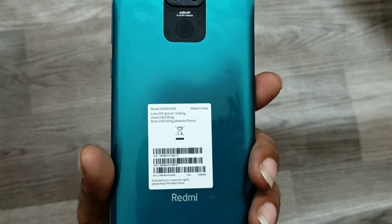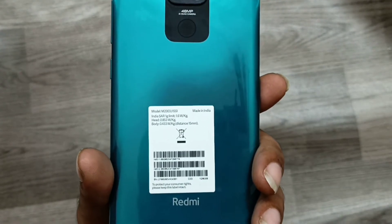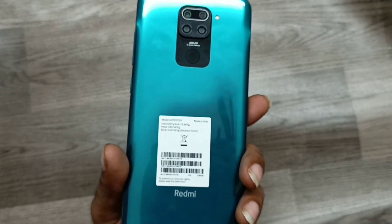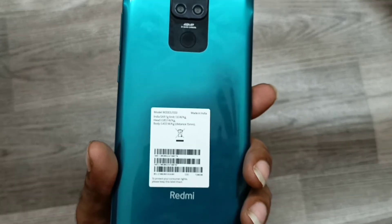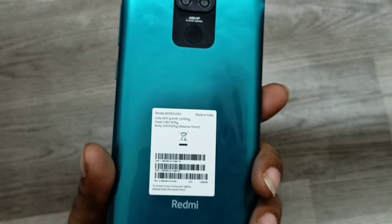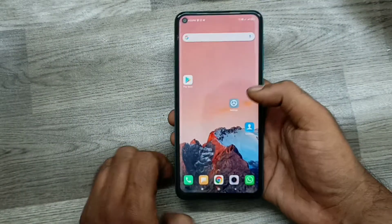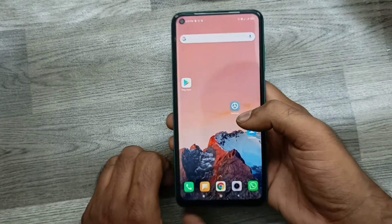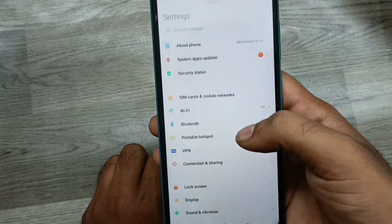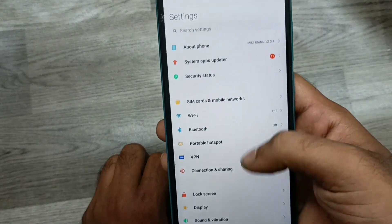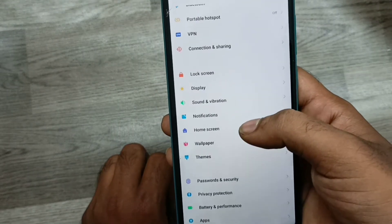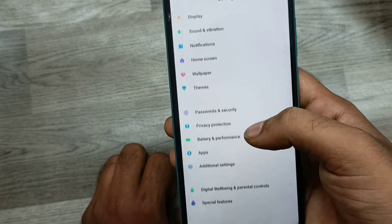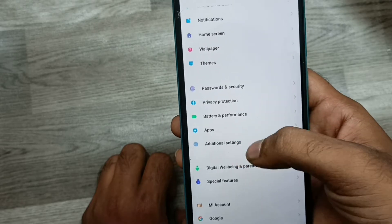Hey guys, welcome to the Phone Mechanic channel. In this video we will learn how to enable Quick Ball on the Redmi Note 9. First of all, open Settings, then go to Additional Settings.